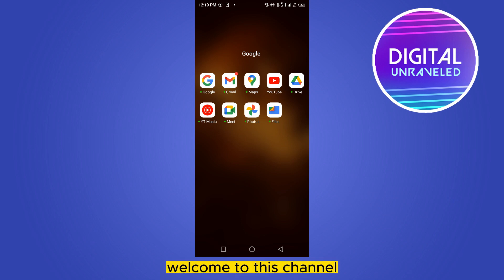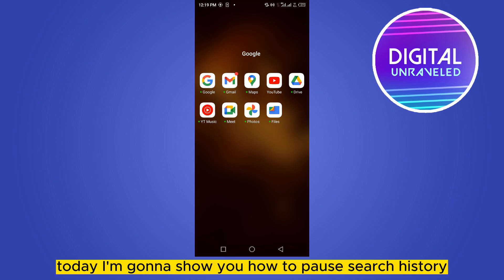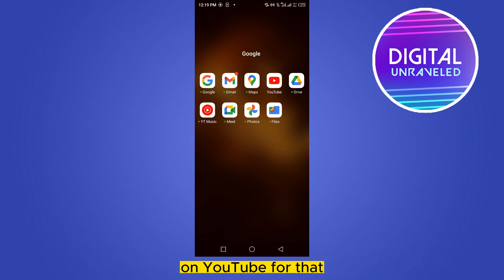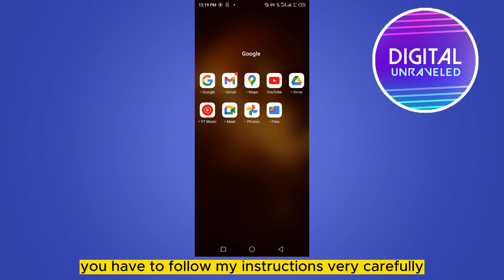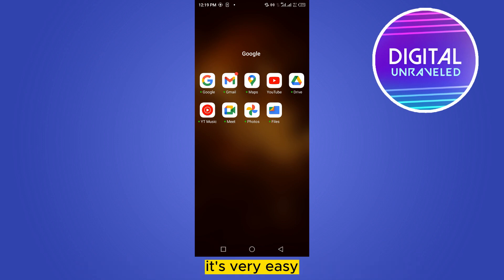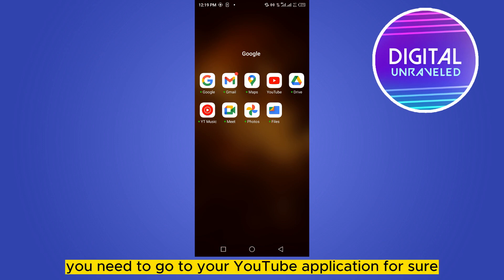Hello everybody, welcome to the channel. Today I'm going to show you how to pause search history on YouTube. For that, you have to follow my instructions very carefully — it's very easy. First of all, you need to go to your YouTube application.